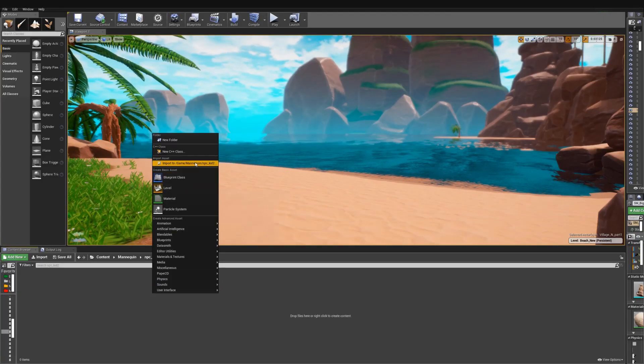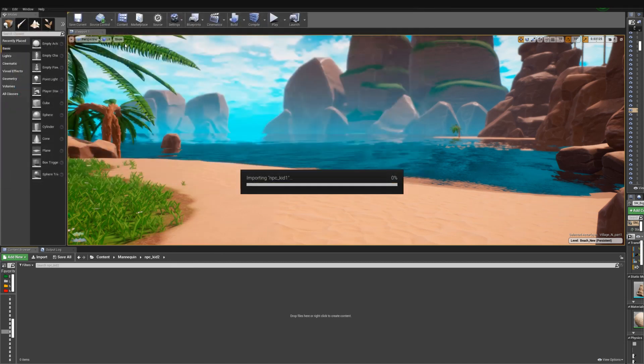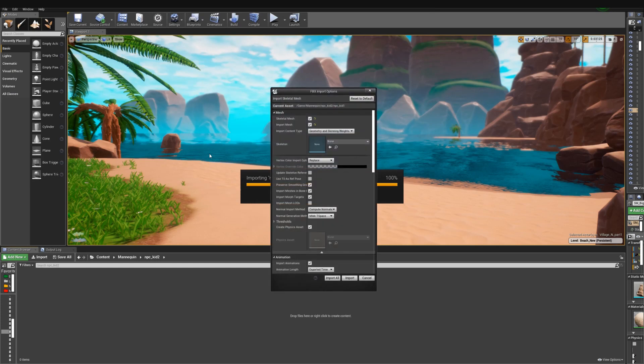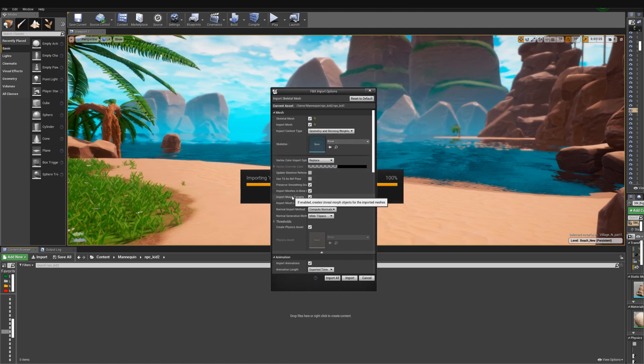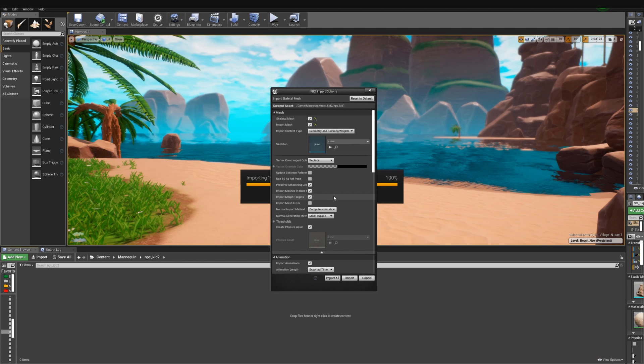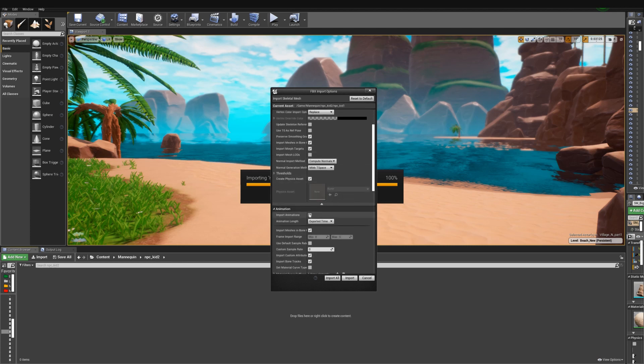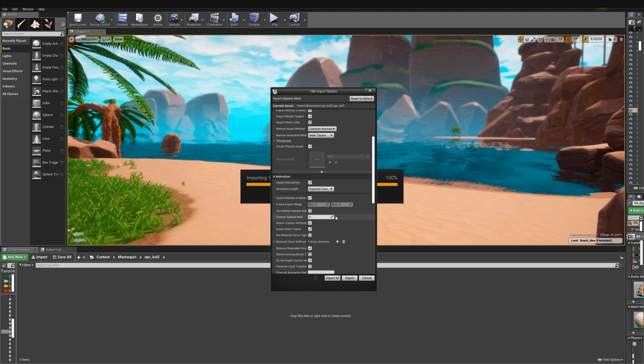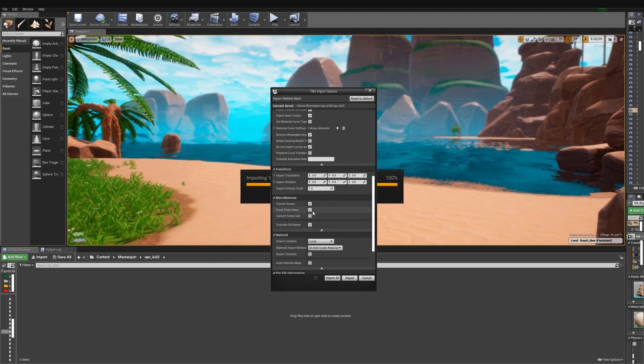Now here on the Unreal Engine side you'll want to make sure that you have Skeletal Mesh selected, Import Mesh, Morph Targets selected, Import Morph Targets selected if you have some, then Import Animations selected, and then usually it's good to have Force Front X-axis and so on. And then just import.